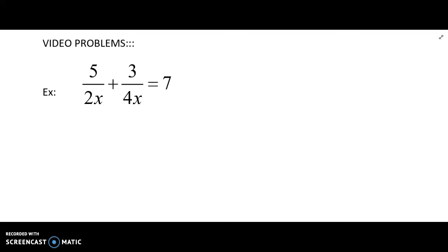This is our section on solving rational equations. They're rational because they're fractions, and they're equations, so we want to know what x is equal to.